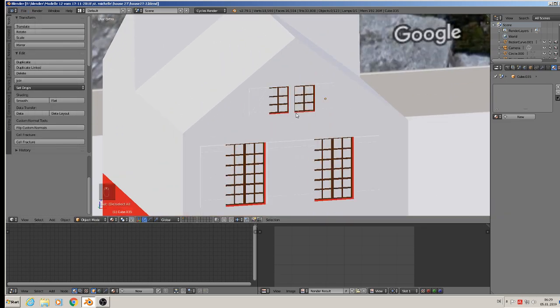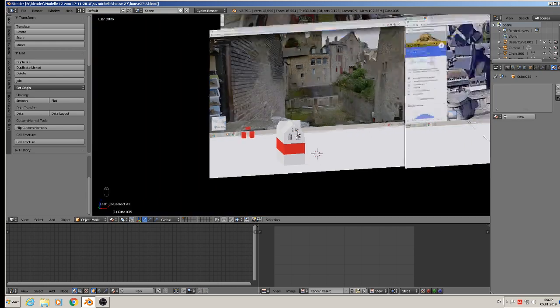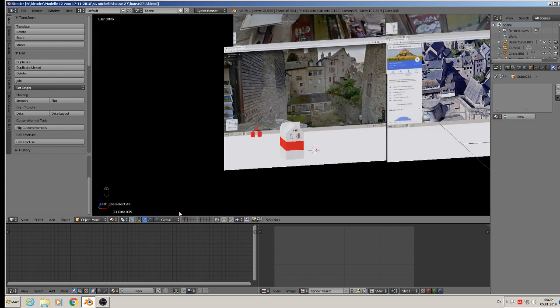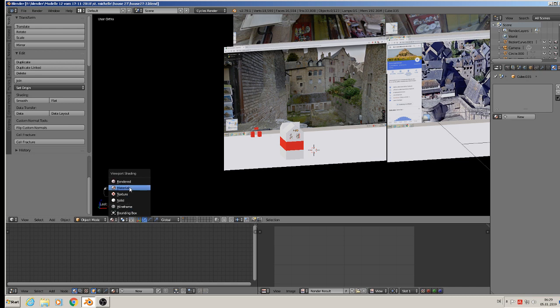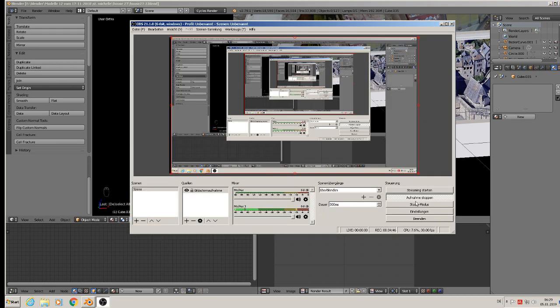We'll see each other in the next tutorial to texture the complete house. Thanks a lot for watching. See you in the next tutorial. Bye.